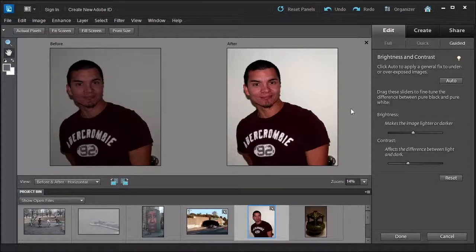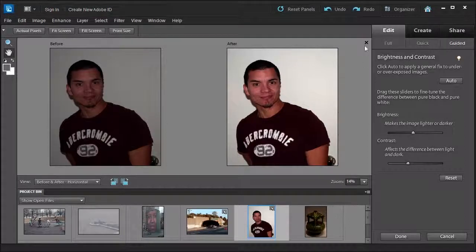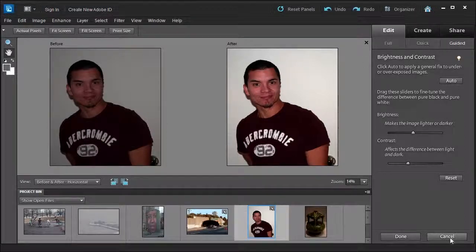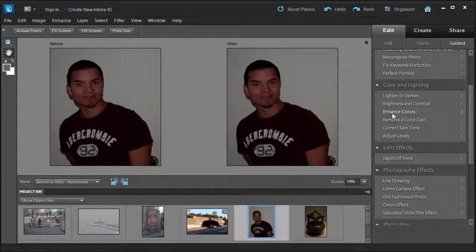Nice. The brightness and contrast is across the board. It brightens everything at once or darkens everything at once. Sometimes this can be very beneficial and sometimes it can't. So let's go ahead and click cancel.